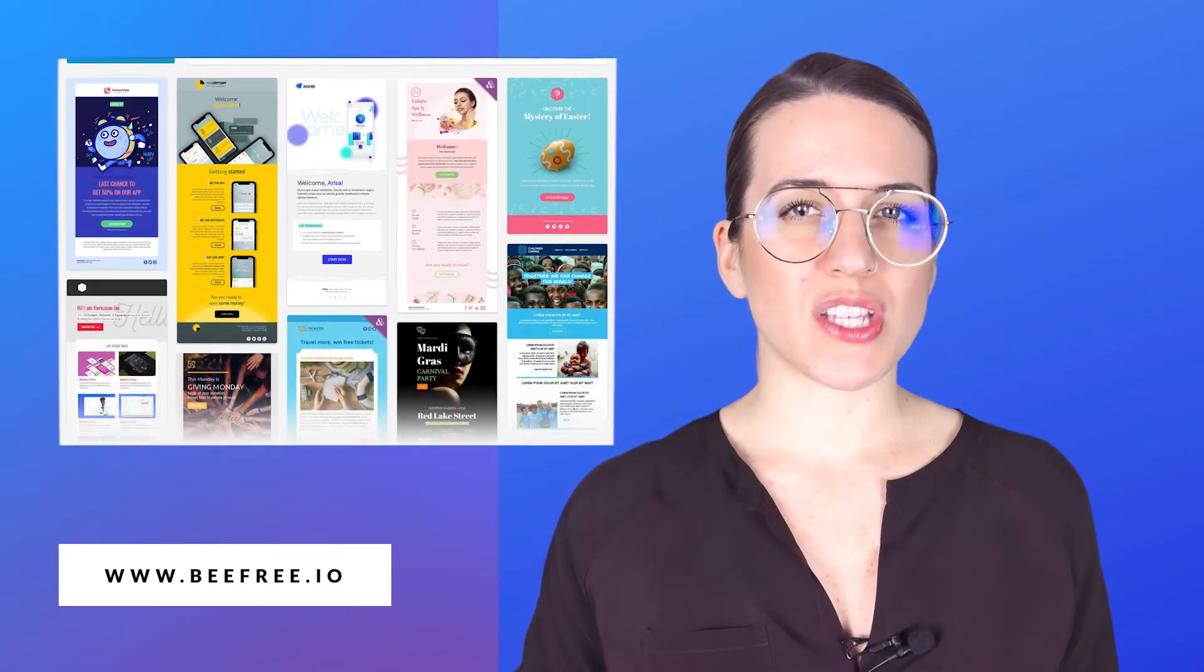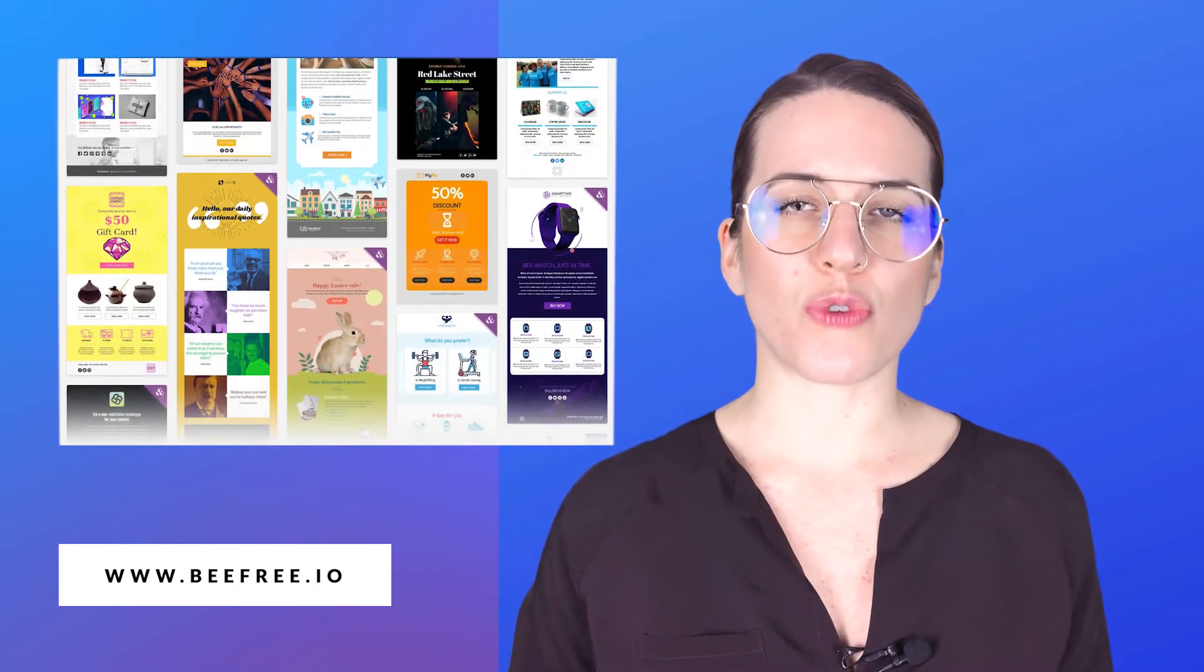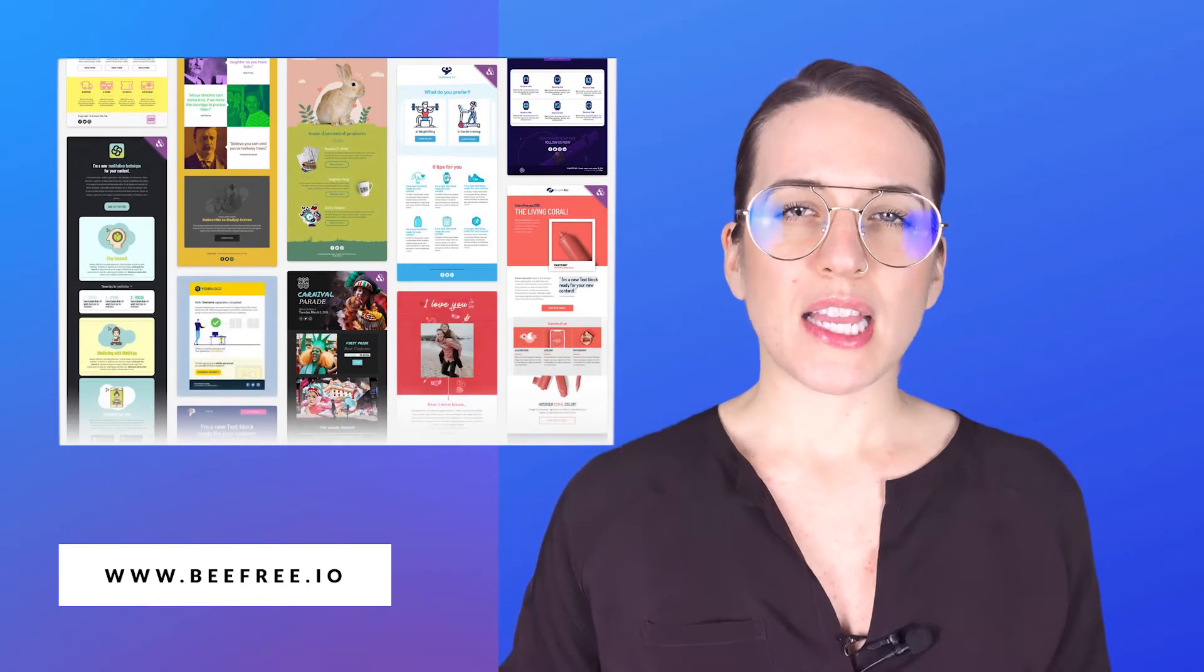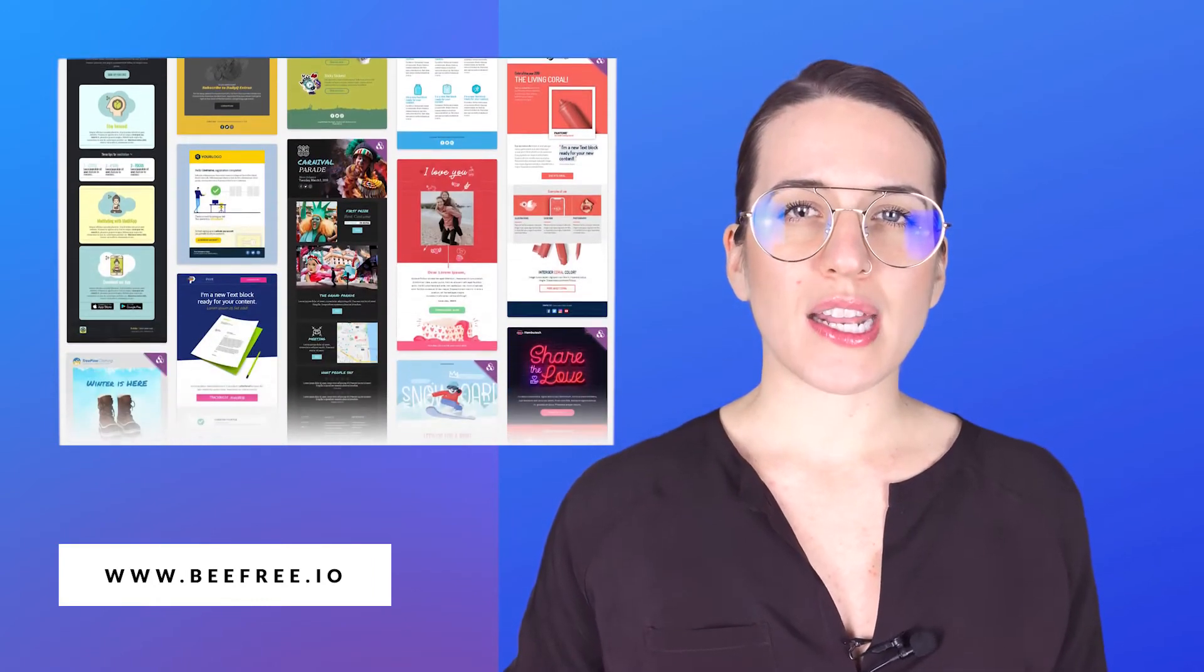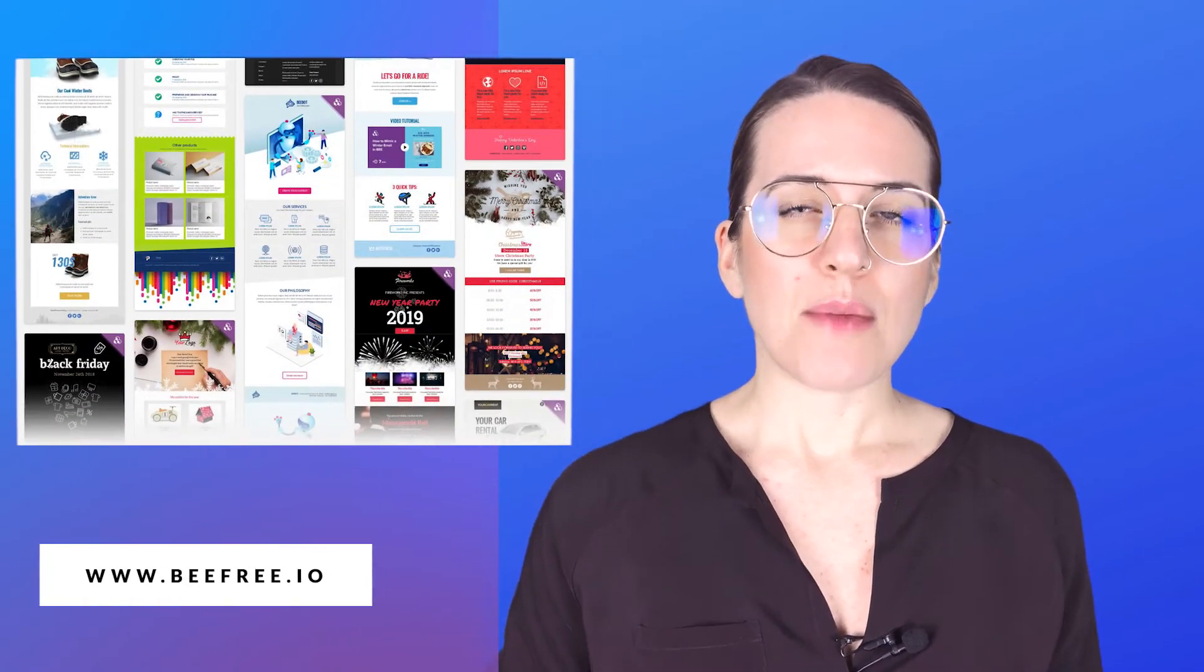Alright guys, so let's suppose we are an e-commerce that needs to send an offer email to its customers. What we are going to do today is design a beautiful email starting from a ready-to-use template that you can find at beefree.io catalogs.